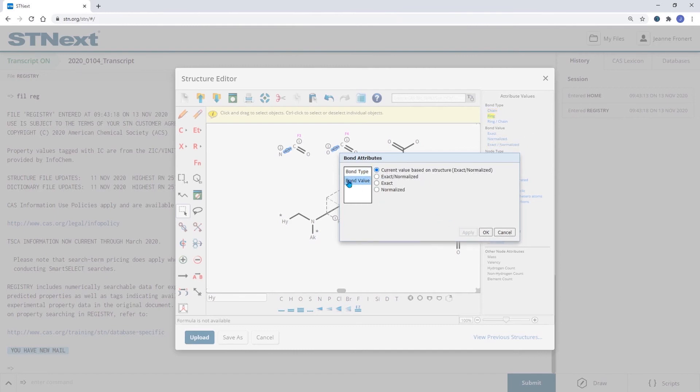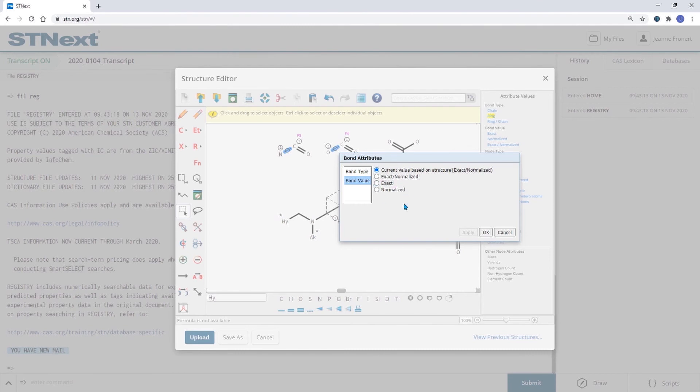You will also find bond values where you can define bonds to be exact or normalized. Please let us know if you like to learn more about this and we will be happy to schedule a structure or substance search training with you.